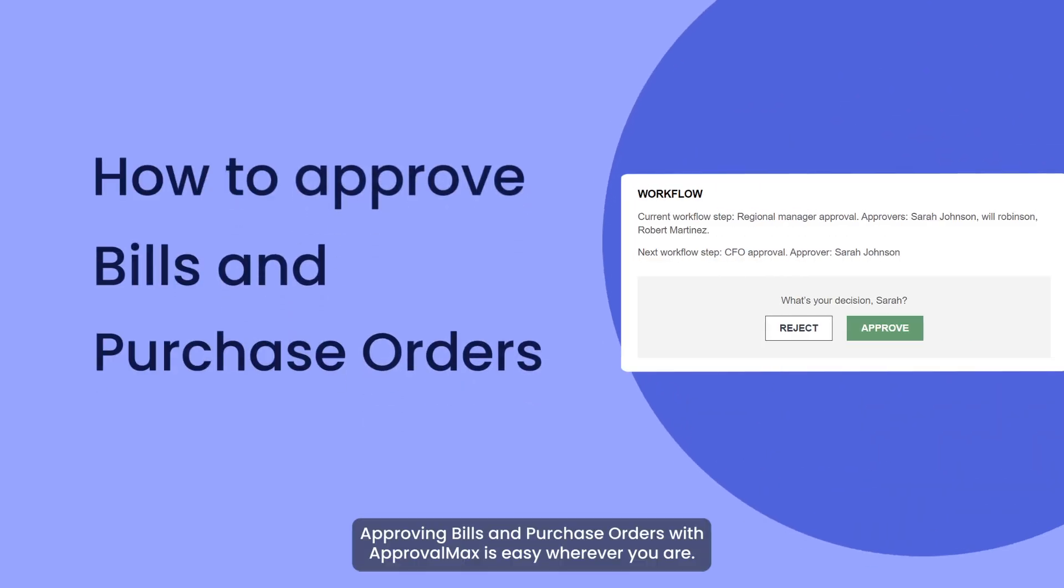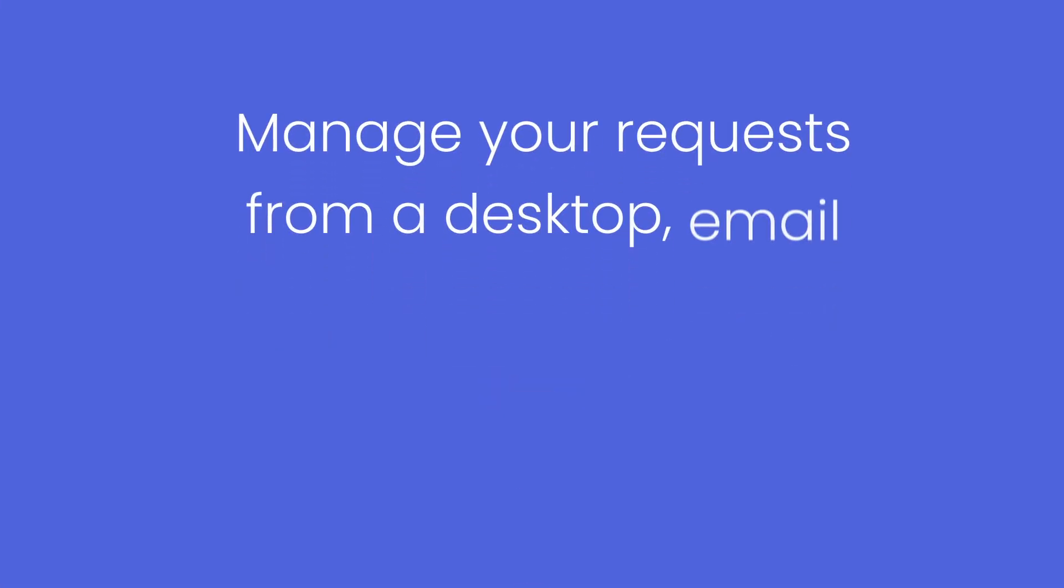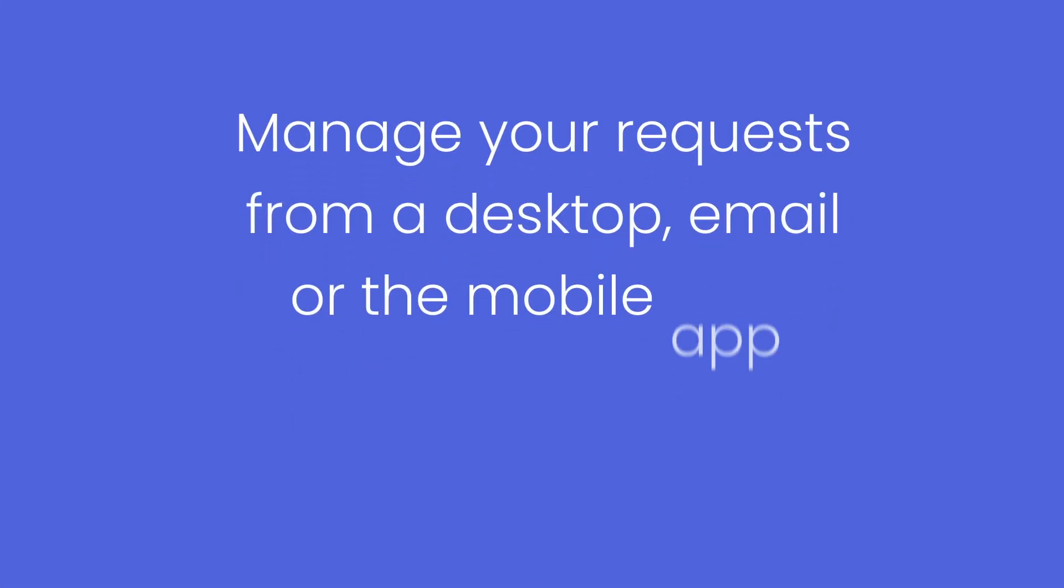Approving bills and purchase orders with ApprovalMax is easy wherever you are. Manage your requests from a desktop, email, or the mobile app.